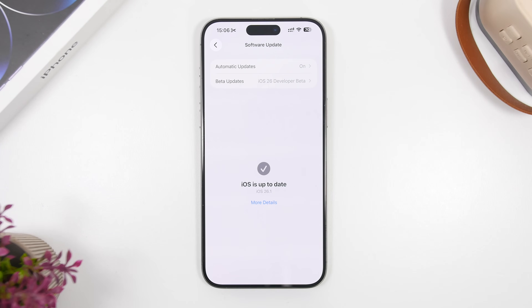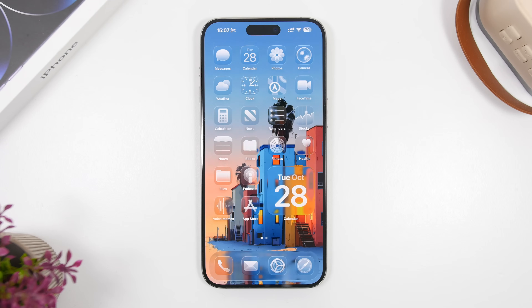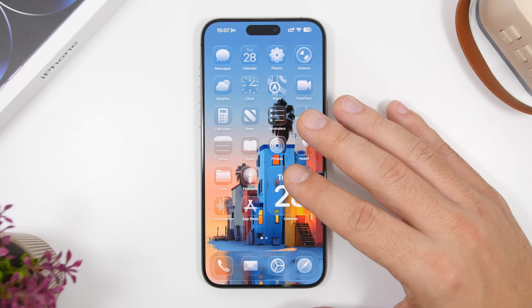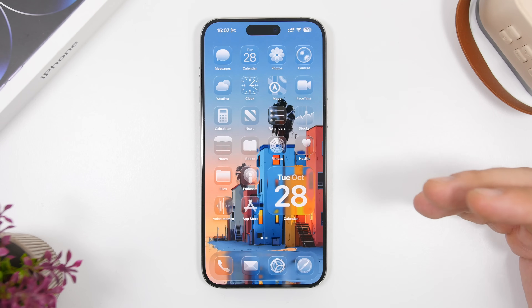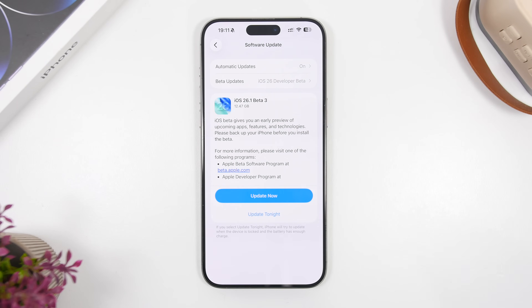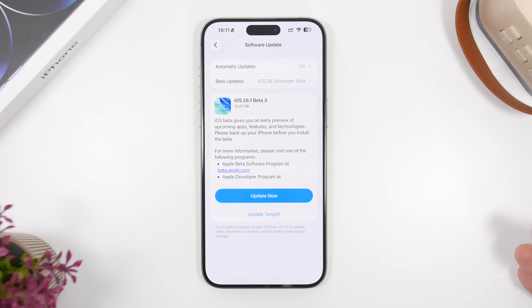A lot of people with older devices that support iOS 26 might be wondering whether they should update. iOS 26.1 supports the exact same devices as iOS 26 — Apple never drops support mid-cycle. Performance on iOS 26.1 is really great, shown both in Geekbench numbers and in everyday use, so go ahead and update. It won't slow down your device or drain your battery more than iOS 26 already does.